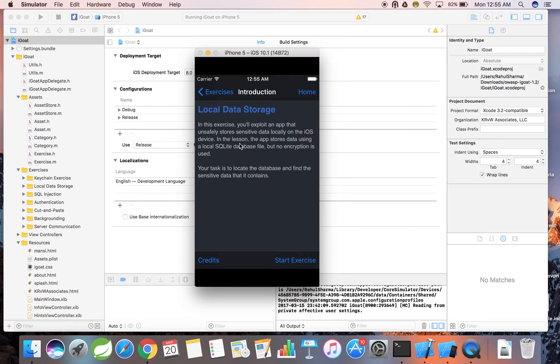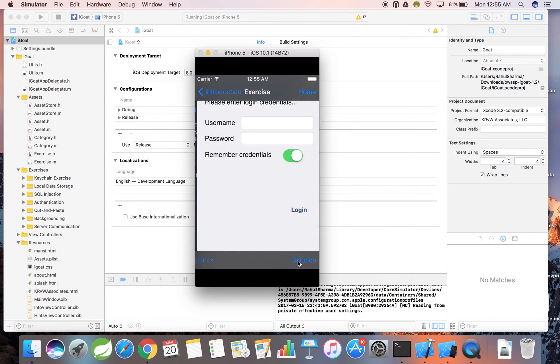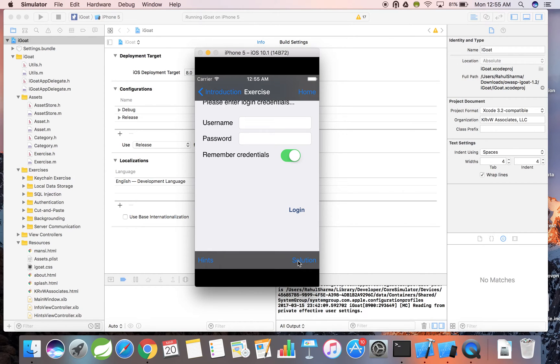Going through this exercise will show us how mobile apps shouldn't store data locally. Next, I'm going to click on the start exercise button. On this page, I'm going to enter a username along with the password and click the login option.